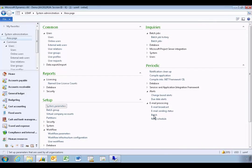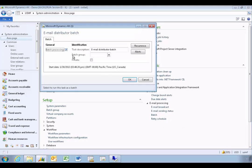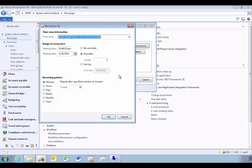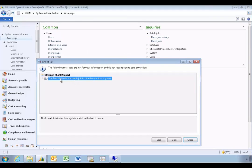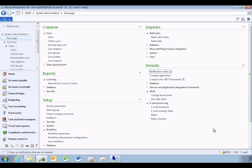The last thing to configure is the batch processing server. Go to batch processing and set the recurrence — in this case, minutes. Five minutes is a reasonable interval; one minute might be too short if the workflow processor is also running at one minute, so you need to balance that. Configure and click OK, which will add the email batch job to the queue.